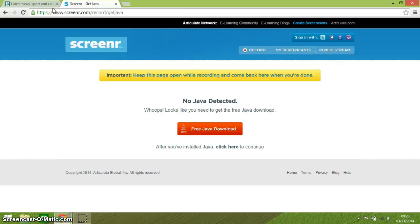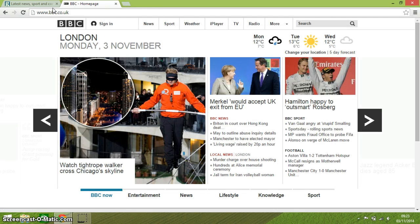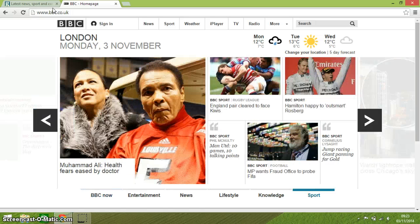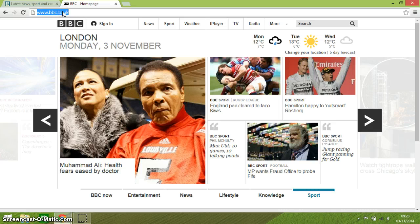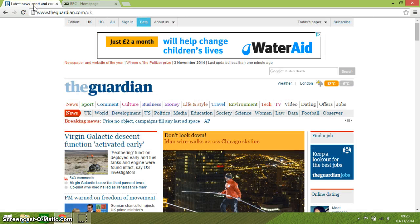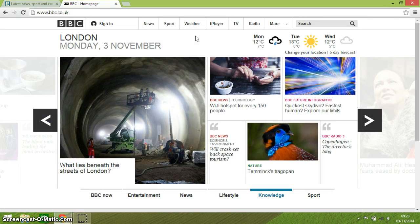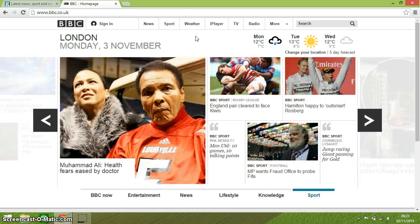Alt and D takes you right up to the address bar — you can see it's highlighted all in blue — which is perfect for typing a new address in. Now Alt and Left Arrow takes you to the page that you were on previously, and Alt and Right Arrow takes you to the next page.